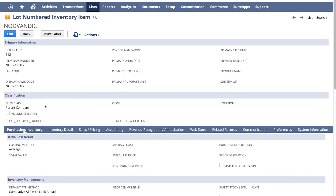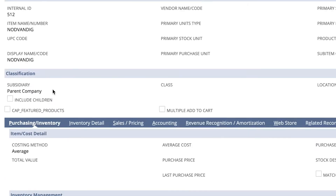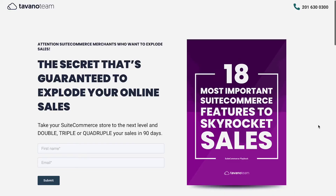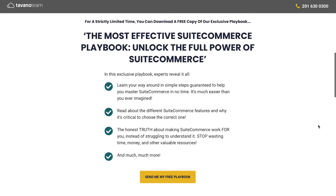If you're using subsidiaries, the item should be associated with a subsidiary that is online in the website. If any of these are not properly configured, your item will not show on your website. There are other settings you can check that are fully covered on our SuiteCommerce Mastery Training Program.